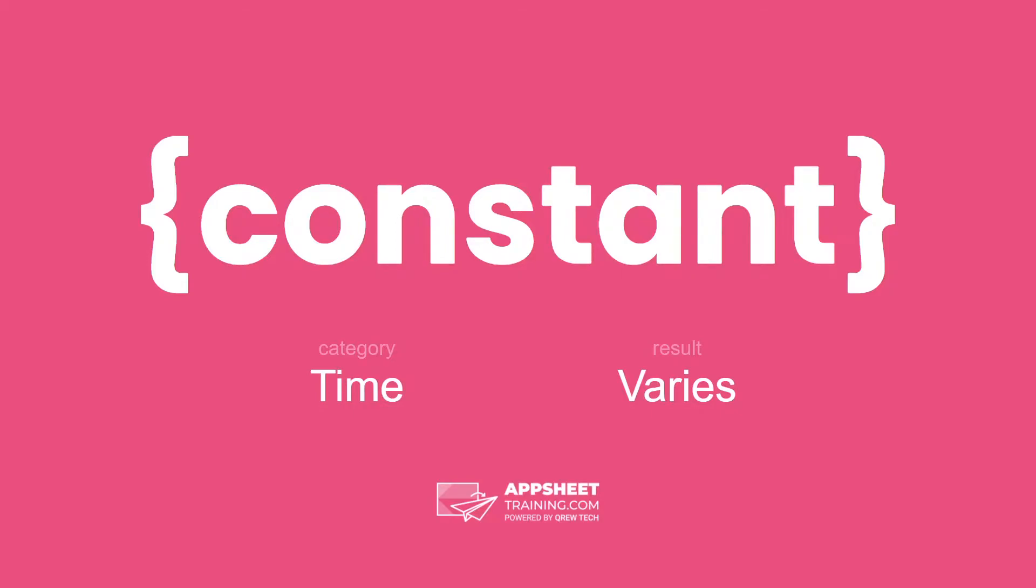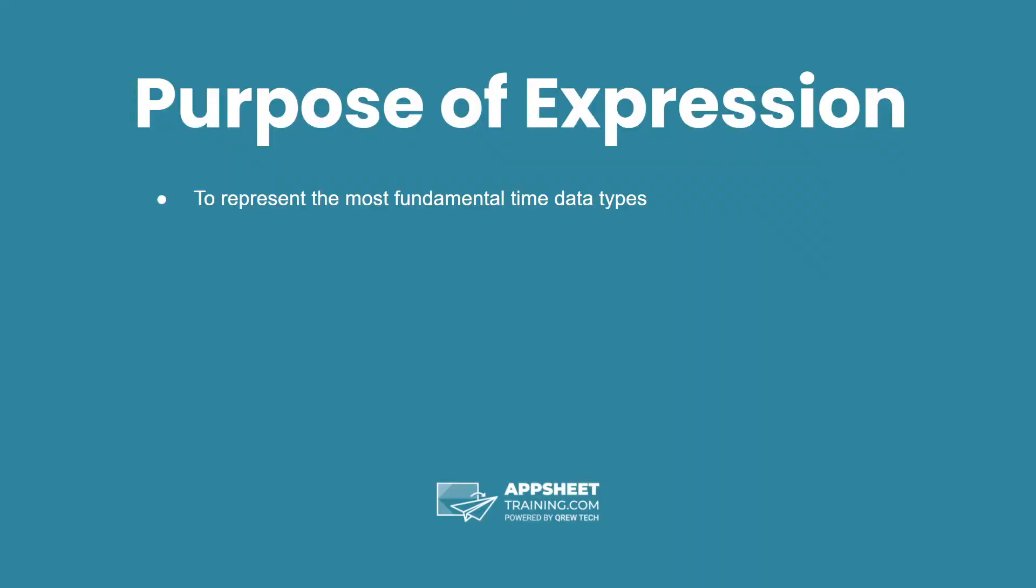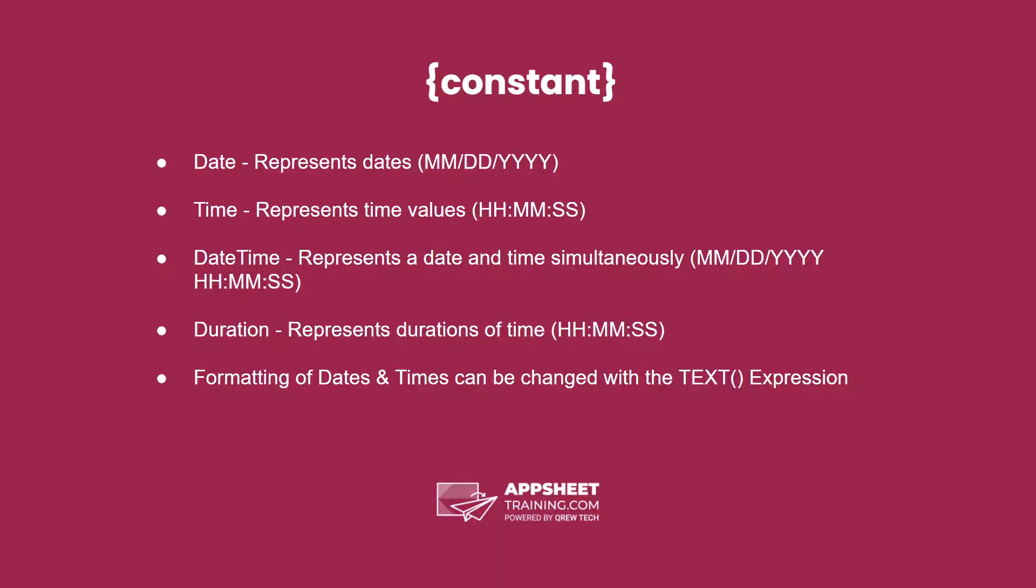The time constants have varying results. The purpose of the constant is to represent the most fundamental time data types.